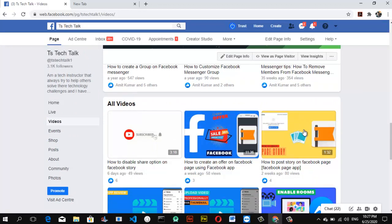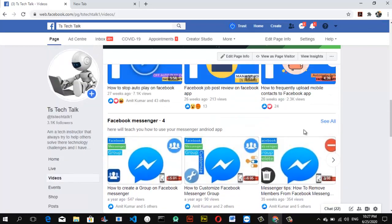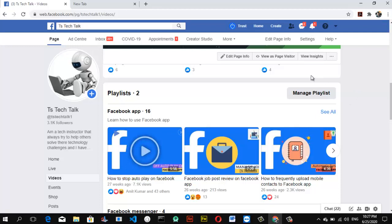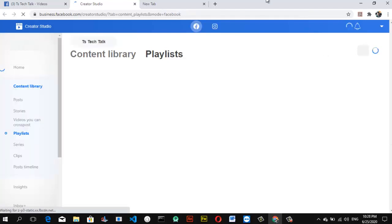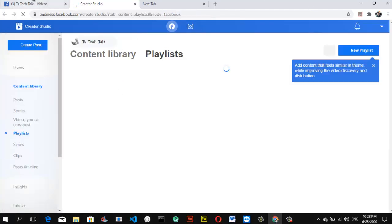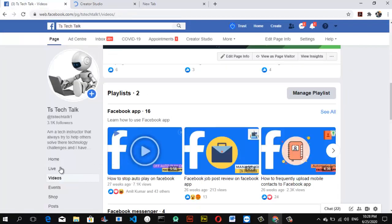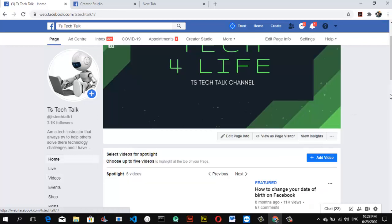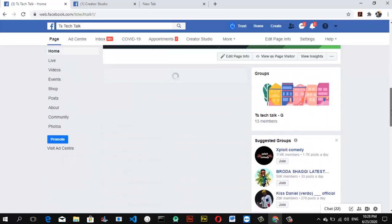I'm going to create another playlist. I already have some videos that don't have a playlist — the ones related to the Facebook page. I'm going to create a playlist for those and show you how to create a playlist and add videos to it. To do that, go ahead and click on 'Manage Playlist.' This may take some time to load and will bring you to the content area.